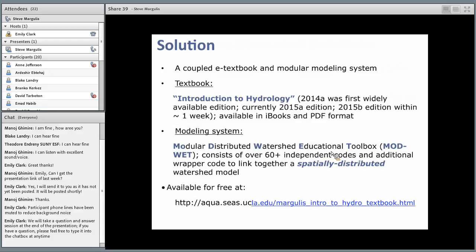Another challenge is flexibility in the material covered — instructors may not want to cover things in the same order or all-encompassing way. This is where modularity comes in. The learning tools are constructed to be very modular so that codes or functions can be used independently for teaching individual concepts, and then ultimately merged into a single watershed modeling framework. The modularity reduces the learning curve, and it also helps illustrate to students how you can write little pieces of code and connect them via inputs and outputs.